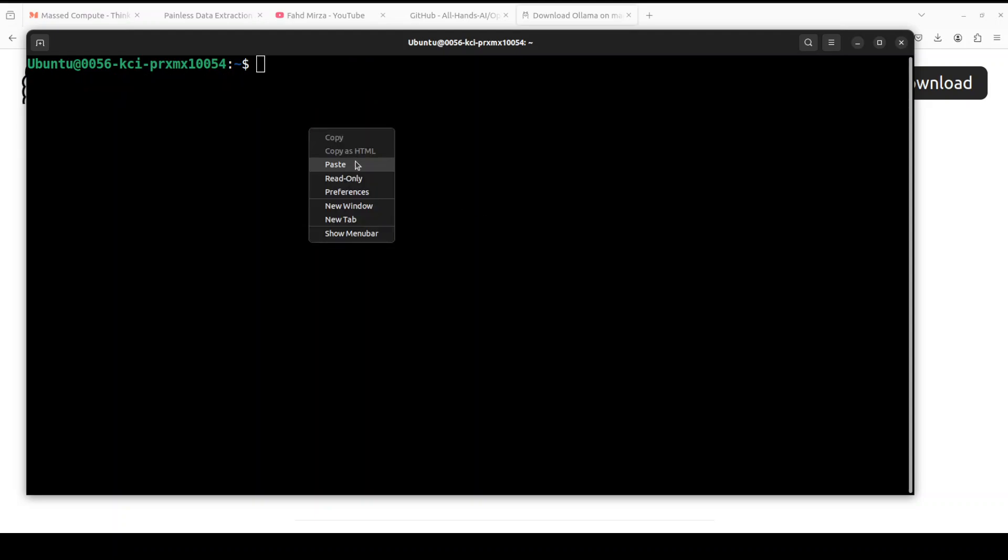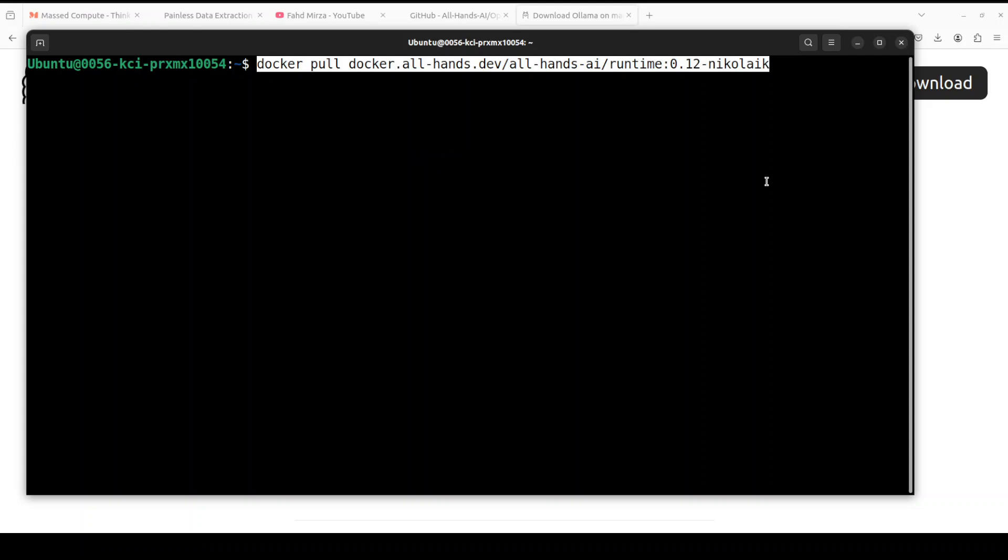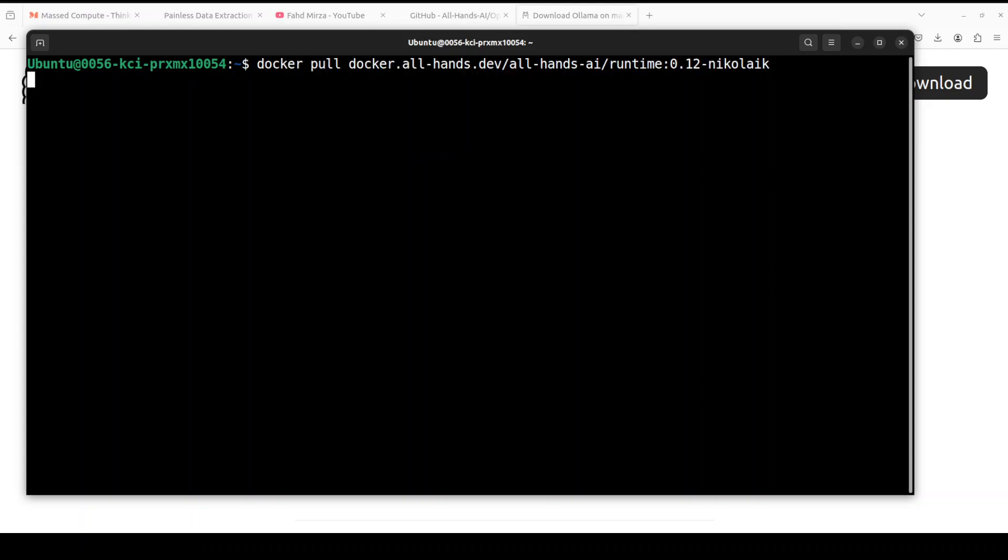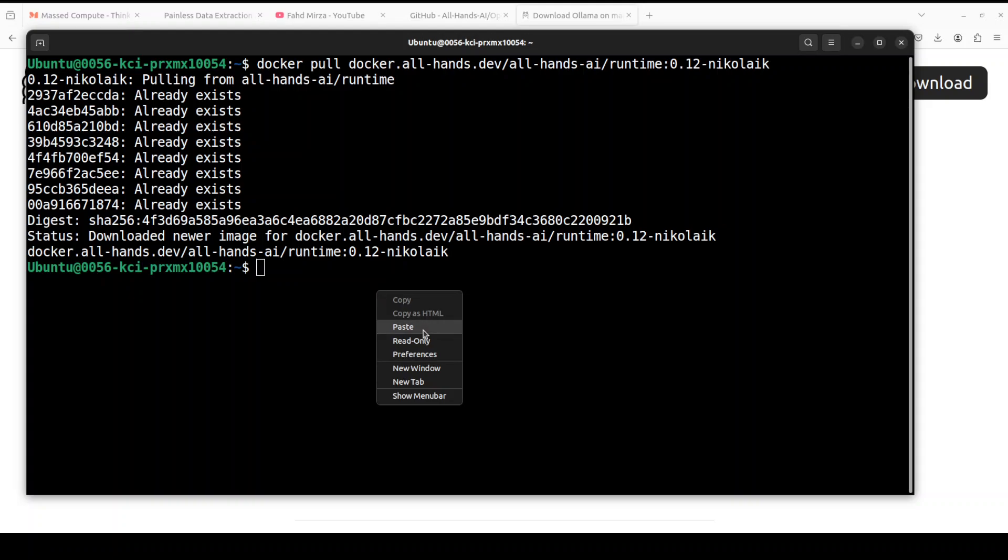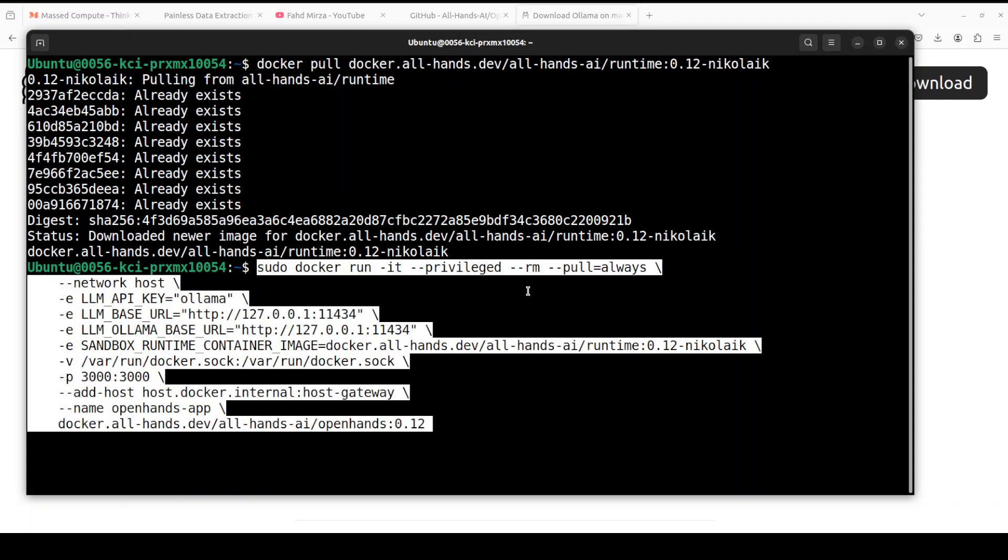Now that out of the way, first up let's pull the Docker images. So I'm just using this command which is going to pull the latest images of Docker. So let's wait for it. This takes a bit of time.